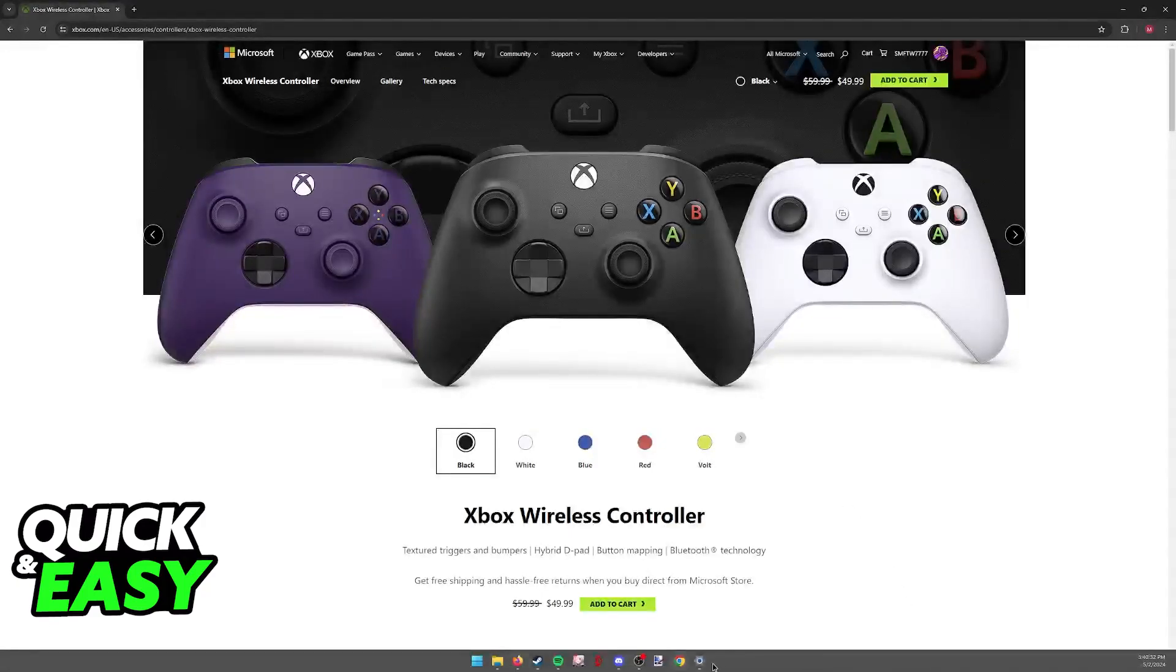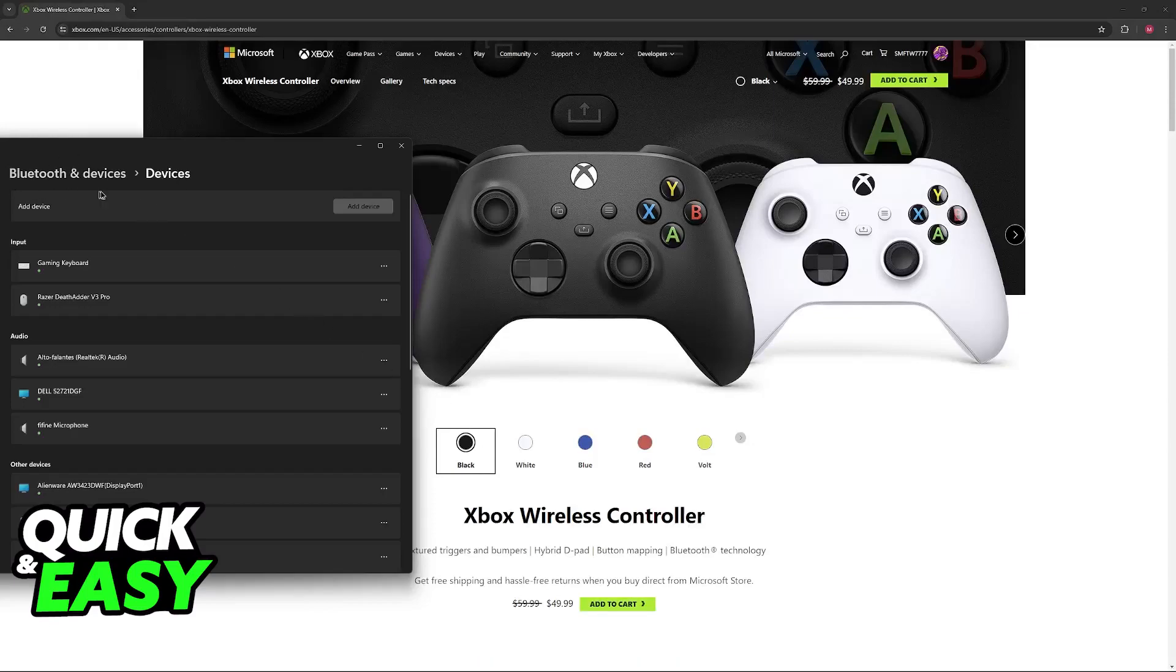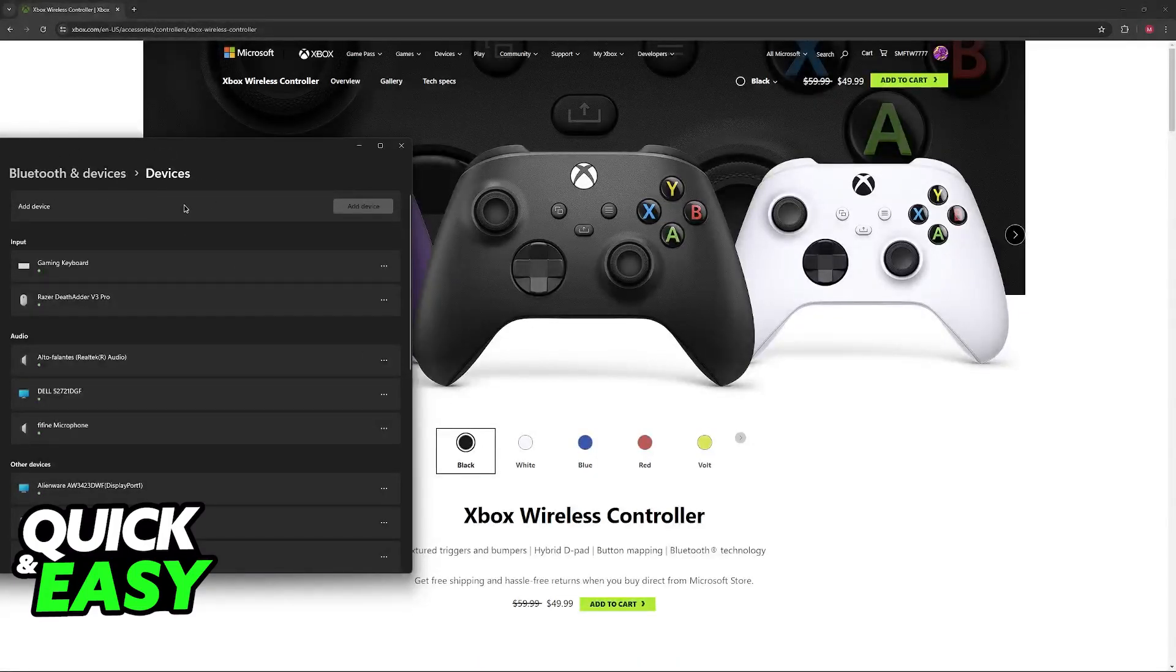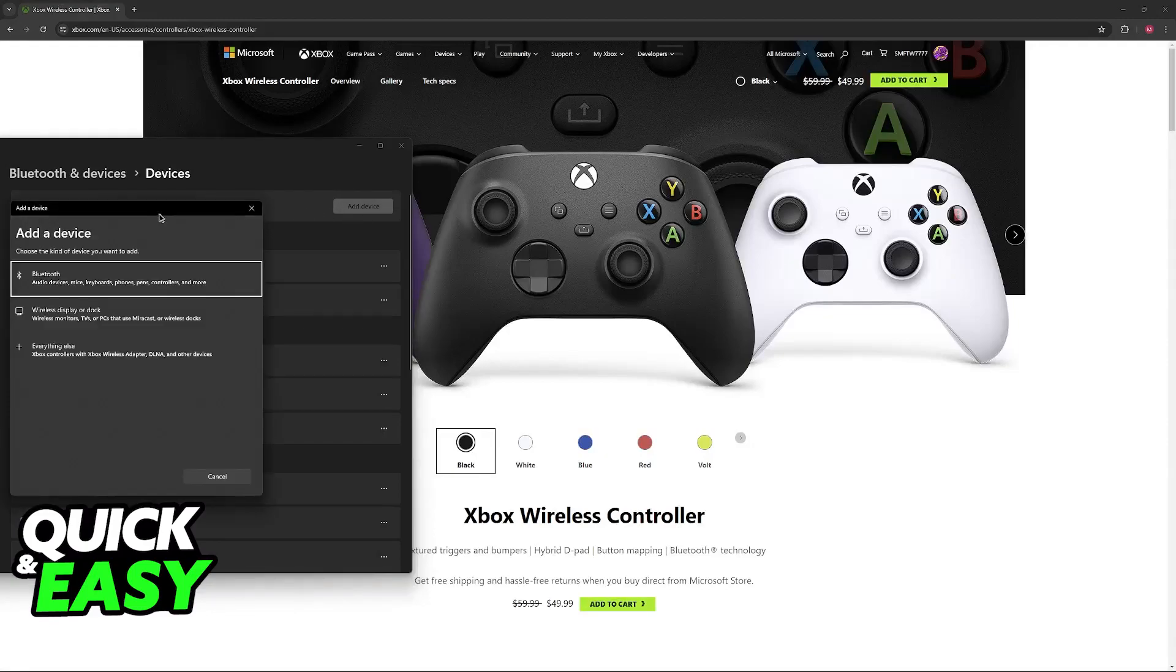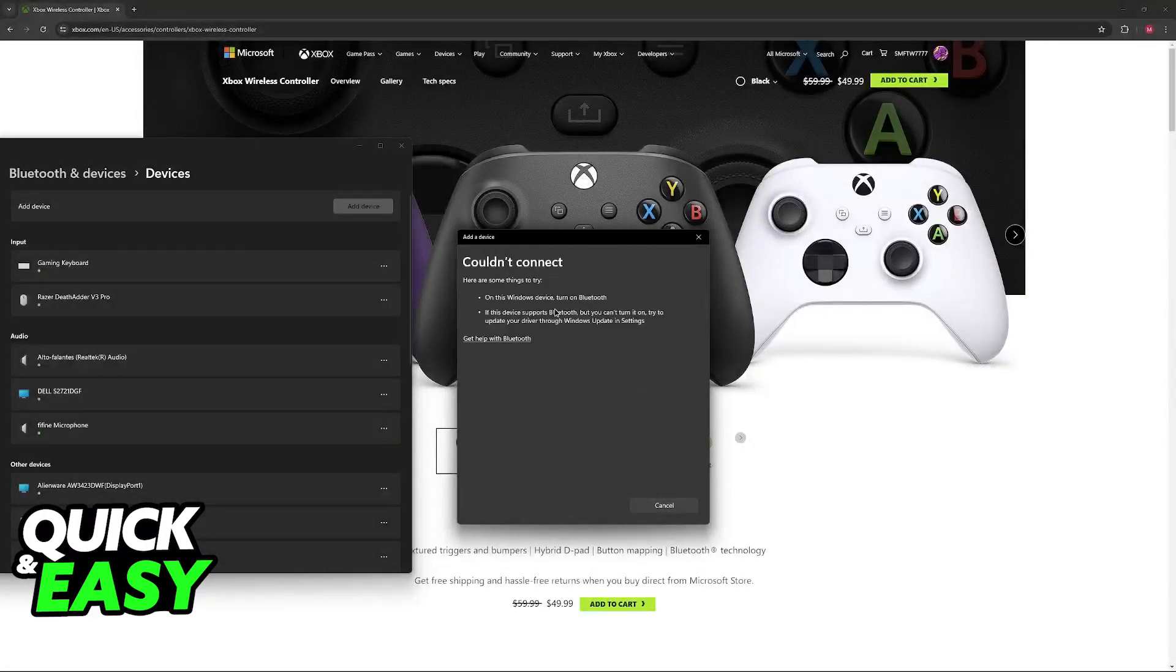Another thing to check if you want to do it wirelessly is to go over to the Bluetooth and devices on your Windows PC and go into the devices option where you can click the button to add a device and then select Bluetooth.